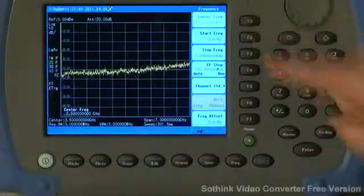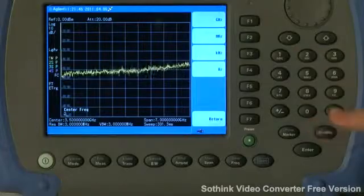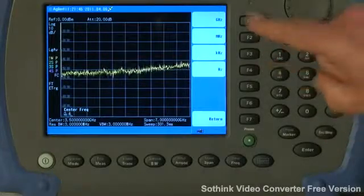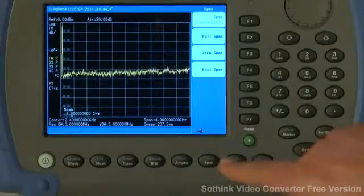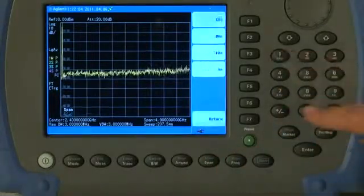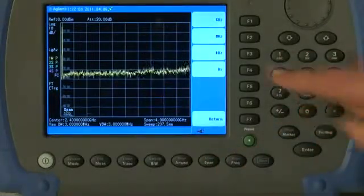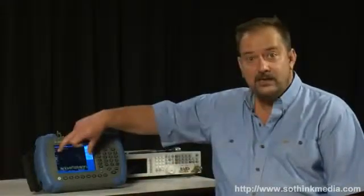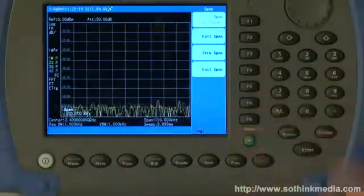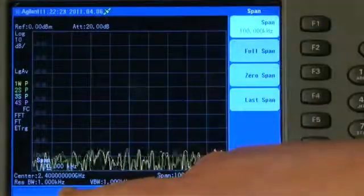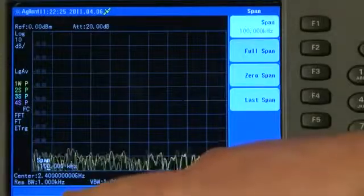Let's select a center frequency of 2.4 GHz and zoom in a bit. I'll press the span button and select a span of 100 kHz. When we do that, the span changes so we are now only sweeping over a 100 kHz range, but you will notice that the analyzer also selects a narrower resolution bandwidth — in this case, 1 kHz.